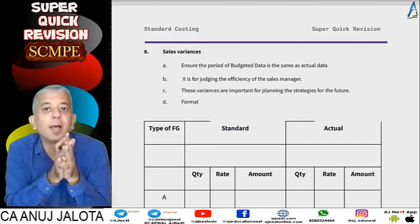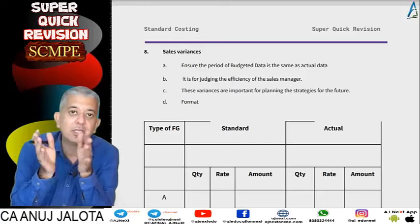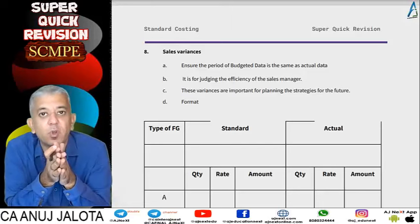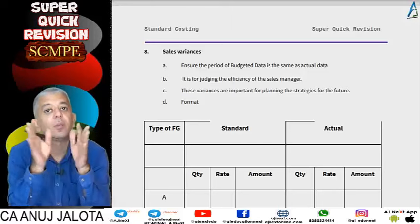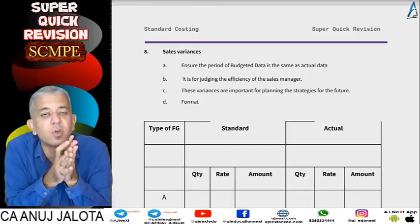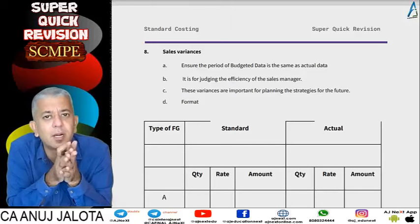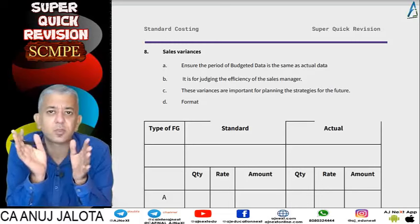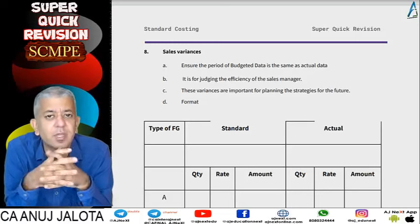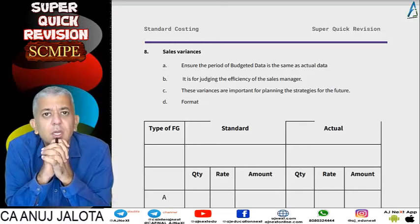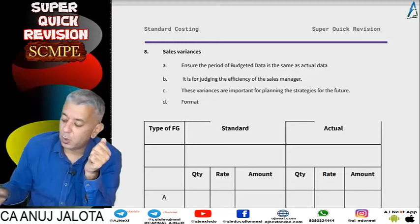Hi students, welcome back to our series of super quick revision in standard costing. We have already covered material, labor, variable factory overheads, and fixed factory overheads under both absorption costing and marginal costing. If you haven't seen those videos, please check them out first. We have also done the ratios for fixed overheads.